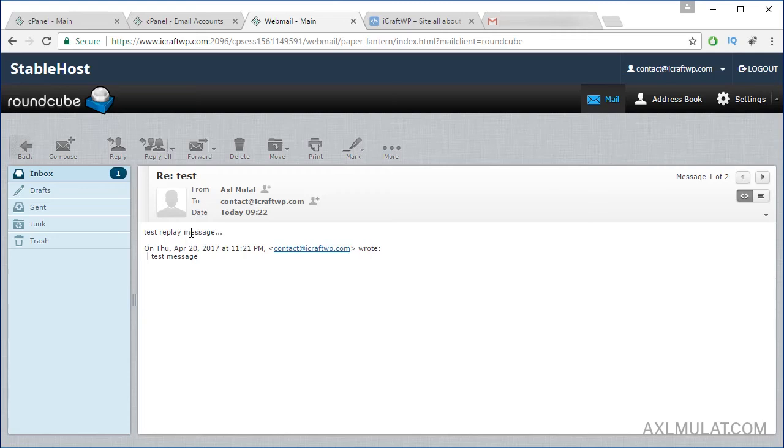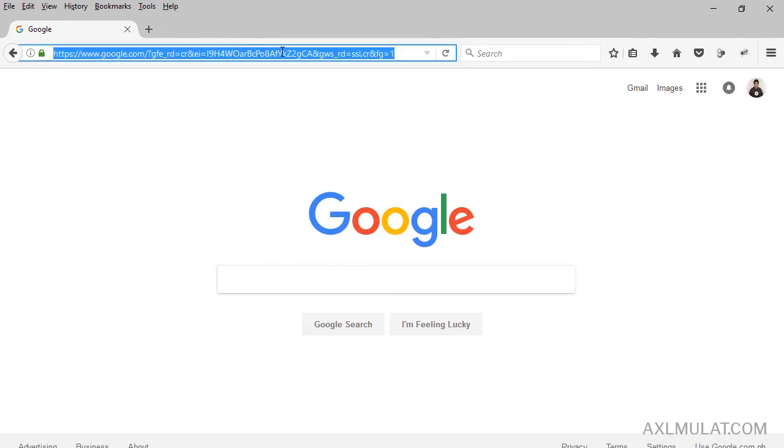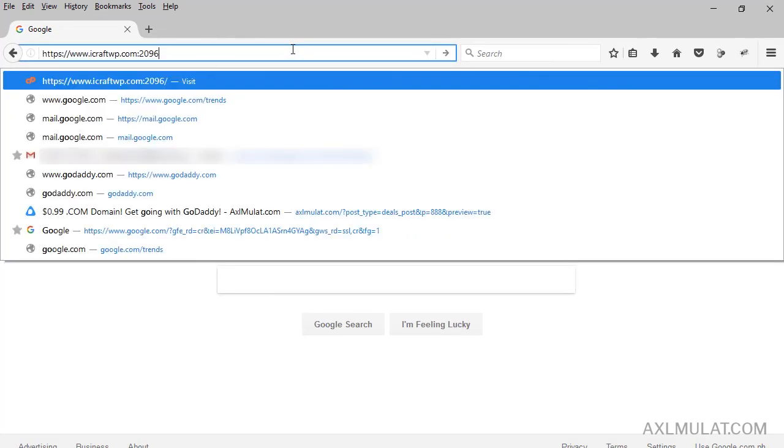Just access this URL: your domain name, colon, and port 2096. Let's try it in another browser, Firefox.